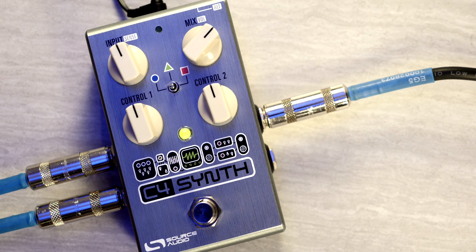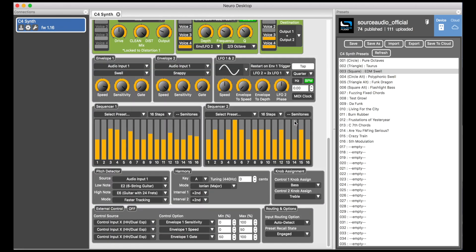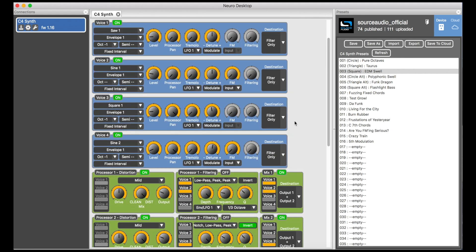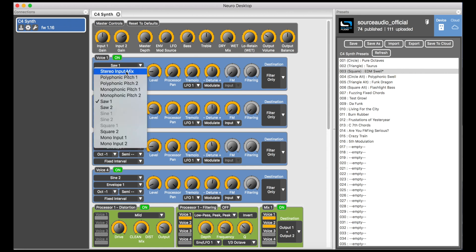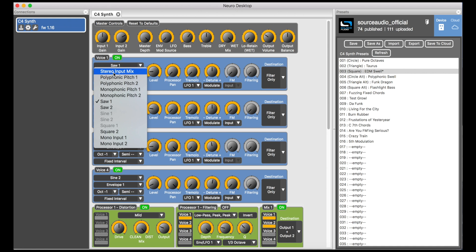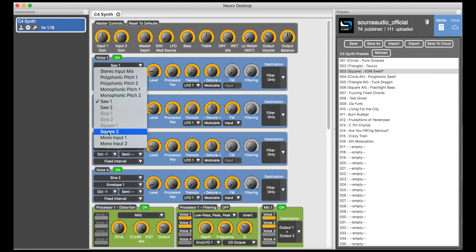Here is the interface for the Neuro Desktop Editor. The first thing you see is it's got four different voices, each represented by these blue boxes. In each box you can pick what type of source you want to use — you can choose between a straight signal that runs into distortion and filters, a couple of different types of pitch shifters, or you can pick one of the C4's pure monophonic synthesizer oscillators with either square, saw, or sine wave shapes.